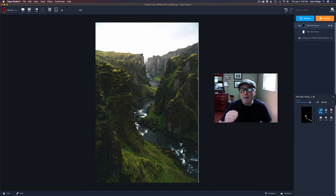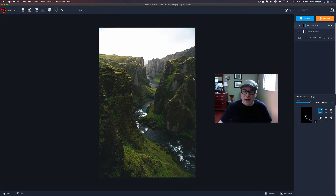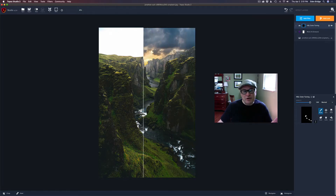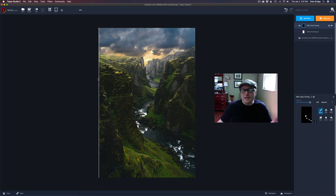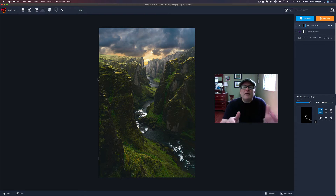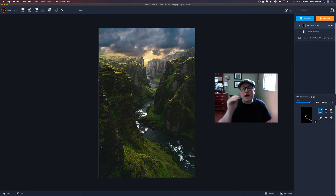With the Mask AI plug-in, we're going to do a sky replacement. We're going to take this image and turn it into this with a sky replacement inside of Topaz Studio 2. I didn't think it could be done but guess what — it can be done and I'm going to show you how. Let's get started.